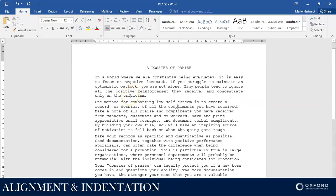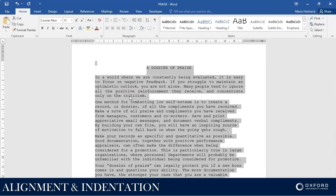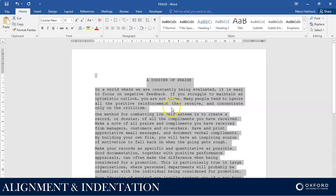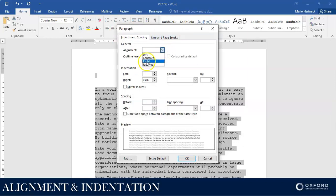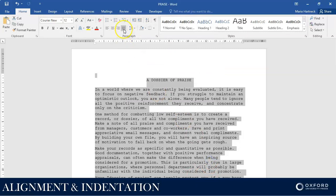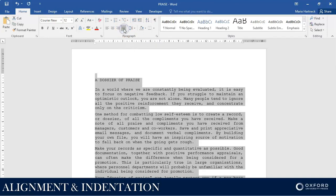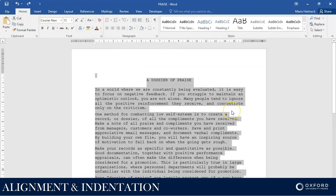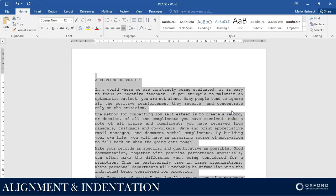They want the whole document to be fully justified. So what we're going to do is press the Control key on our keyboard and press the A key at the same time, so that all of our text gets selected. Please take note, even the heading has been selected at this stage. I can either go into the Group Launcher and change the alignment to Justified, or I can use the last justification option to justify my text, or I could use the shortcut Control and the letter J on my keyboard.